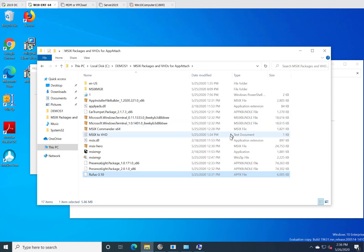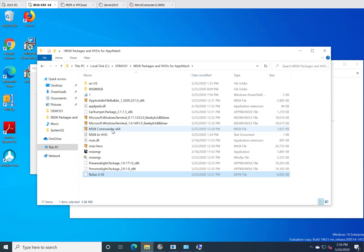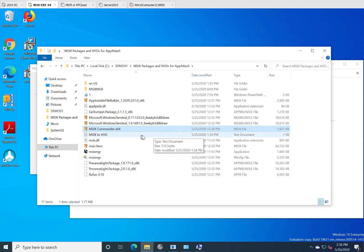I went right for the one that was an MSIX directly, although they're all ostensibly the same. I used MSIX Commander for this example. So how do you get these MSIX files? Well, let me show you how I did it. There may be other ways, but this is the way that I found them.